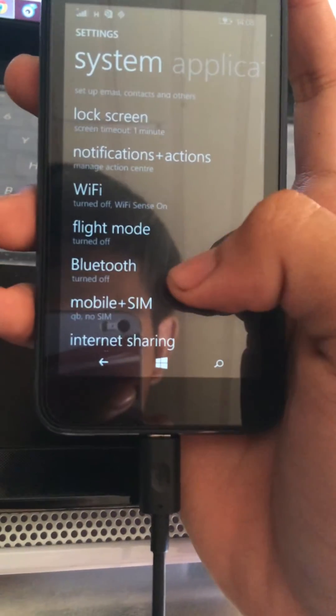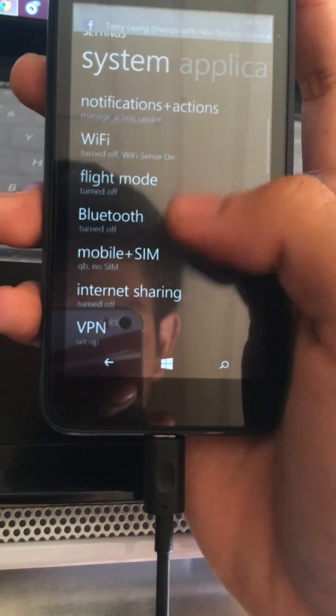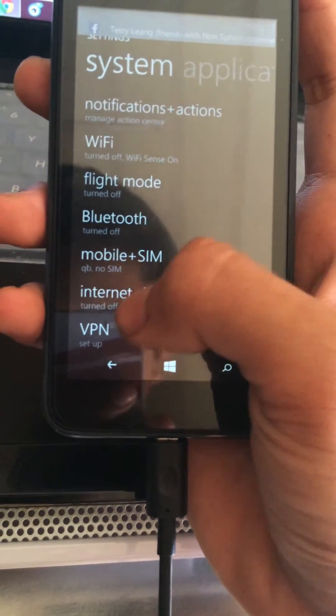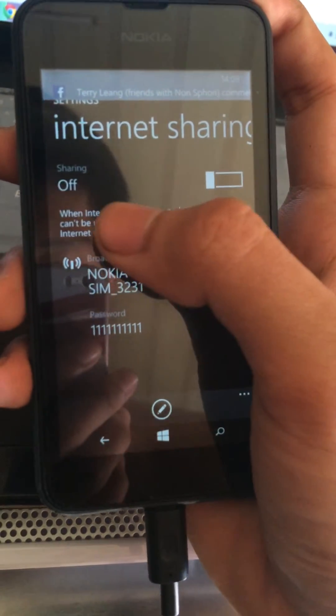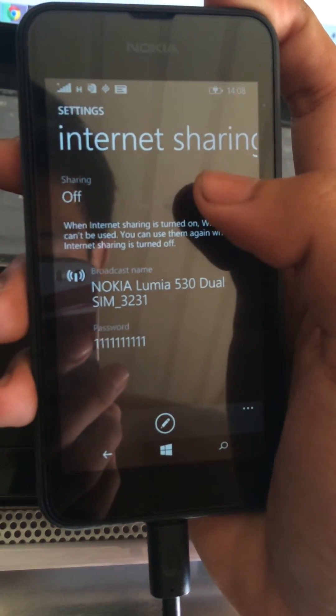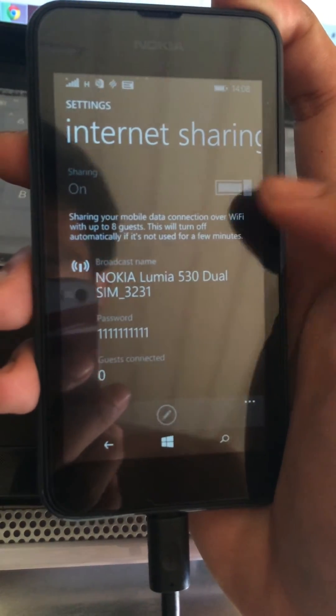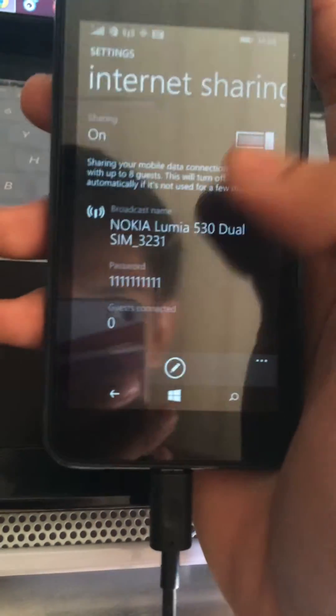And now we will go to internet sharing. Scroll around and you will see internet sharing and you can turn on internet sharing.